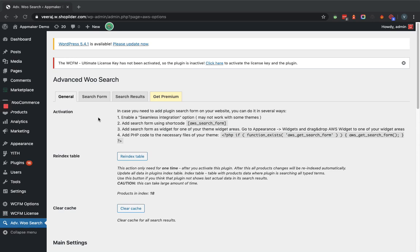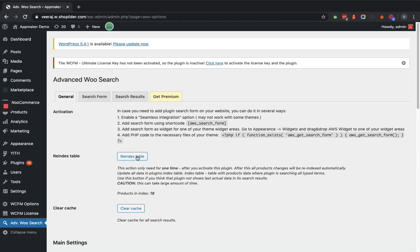In the General tab, this tab is about how and where you are going to show the search form on the frontend. First of all, we have to click on the 'Reindex Table' button — as mentioned here, this action is only needed one time after you activate the plugin. So we will click on this button and wait for it to finish.